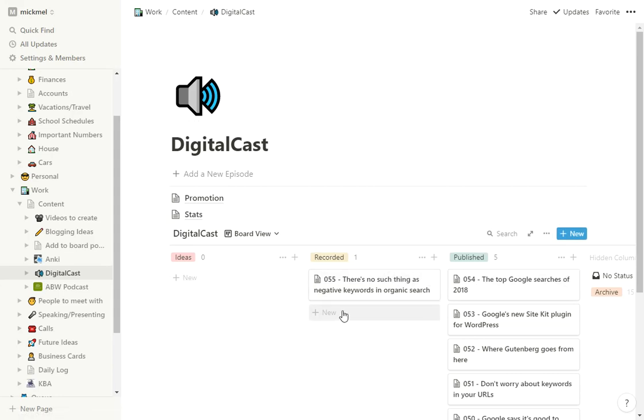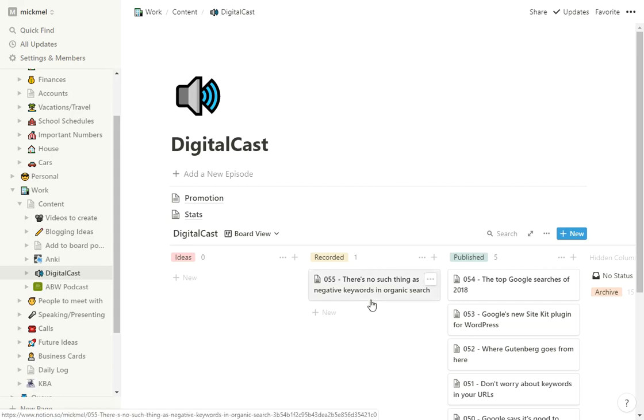And again, typically I publish any weekday that I have one. So this will go out Monday morning. I'm recording this on a Saturday. So this will go out Monday morning. Ideally, over the weekend, I'll have a few of them.